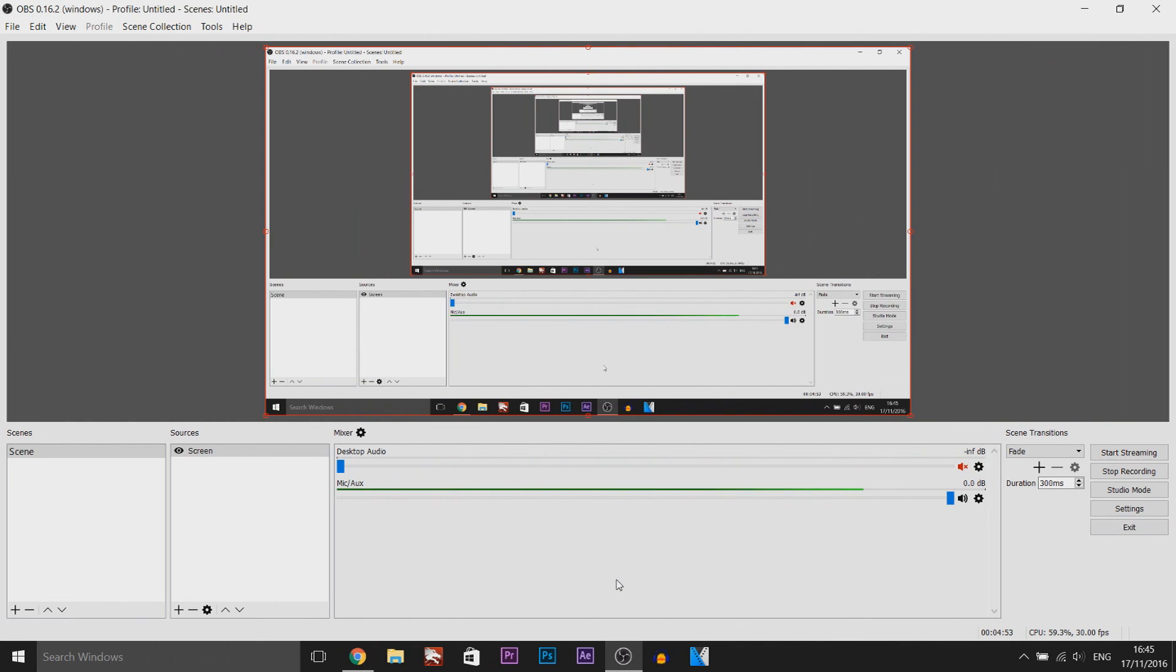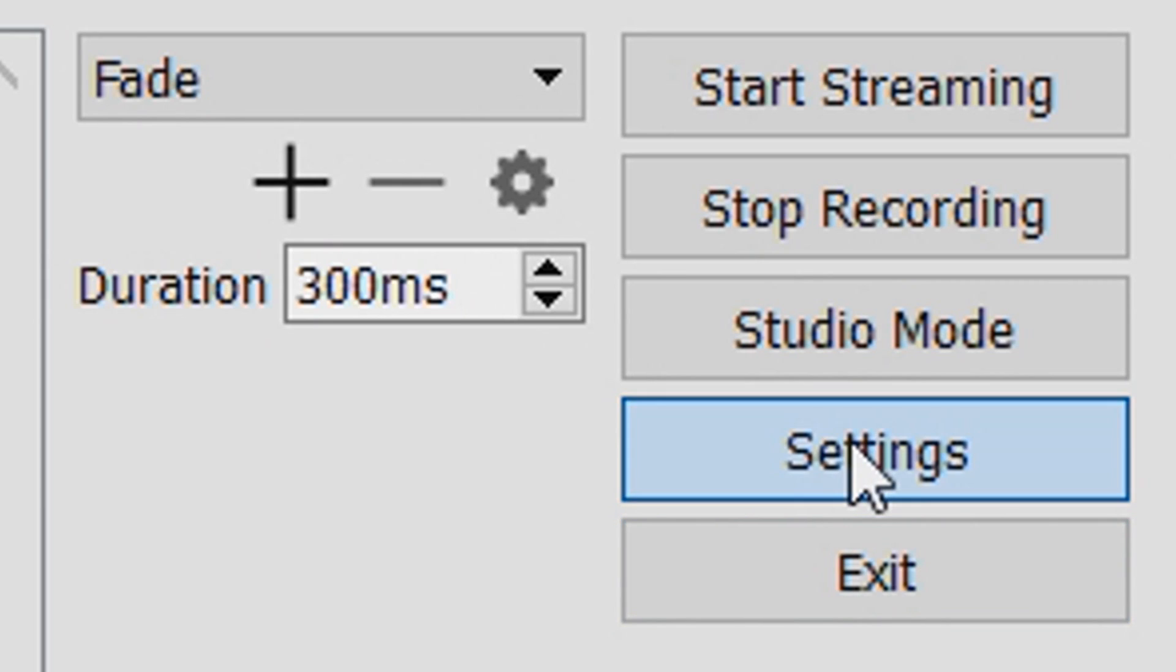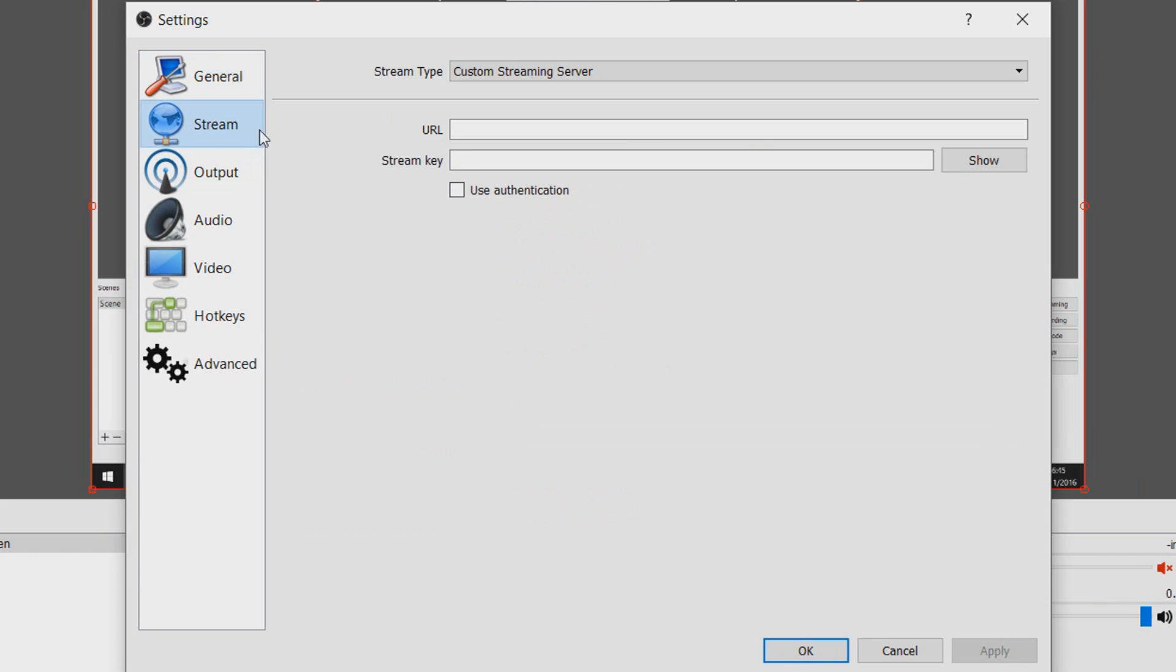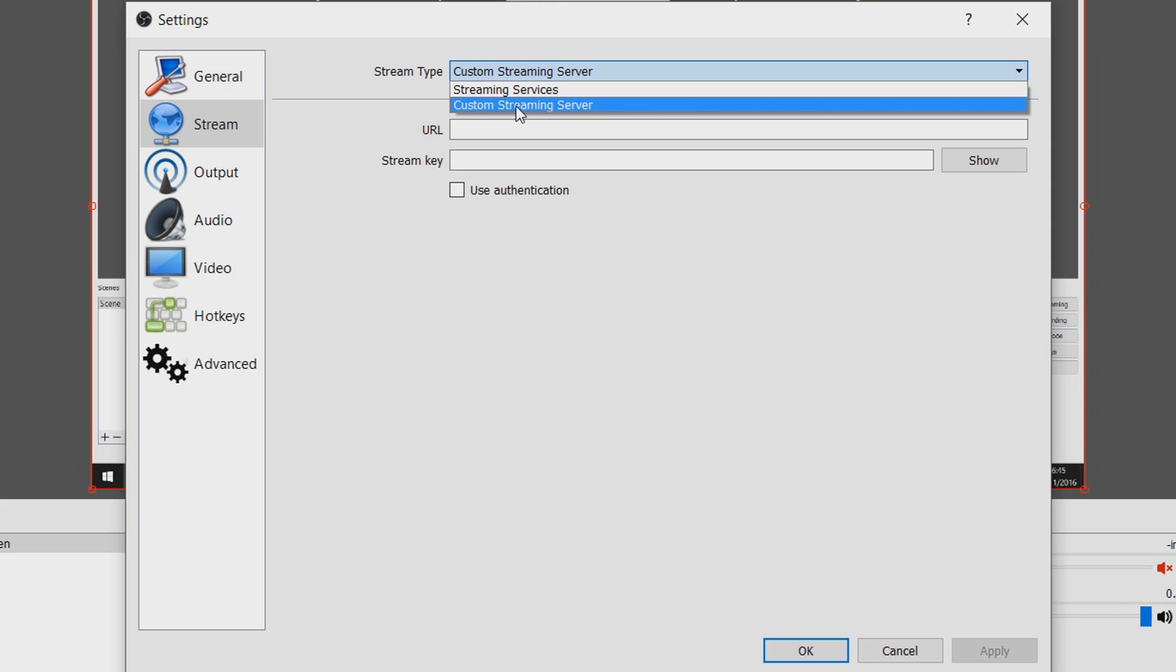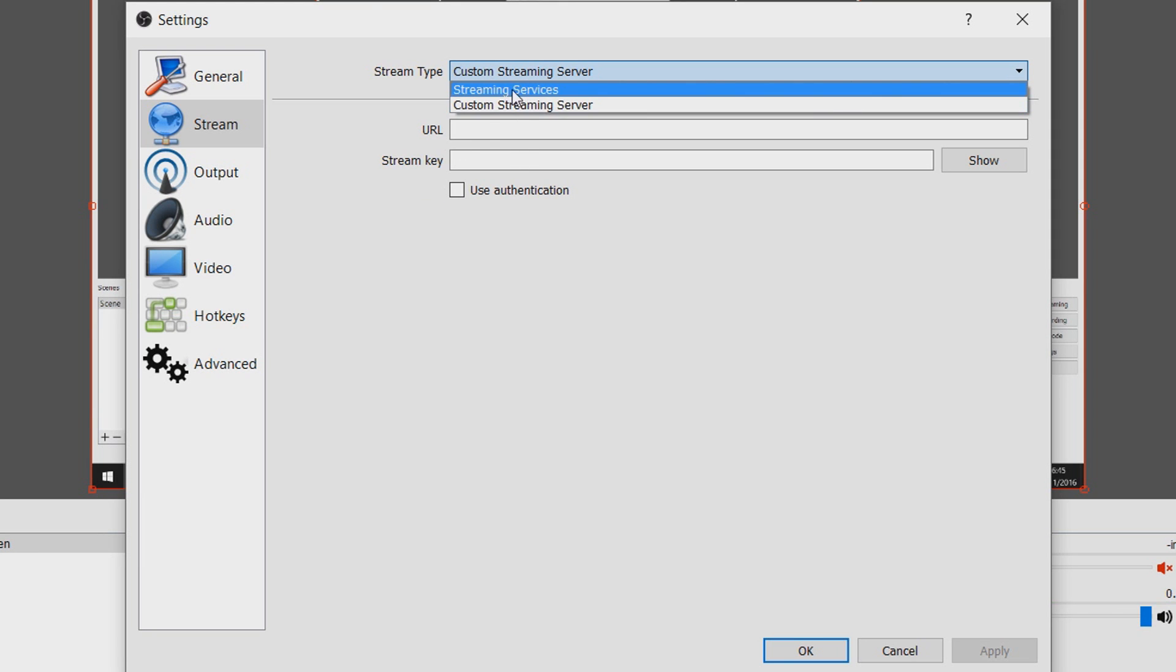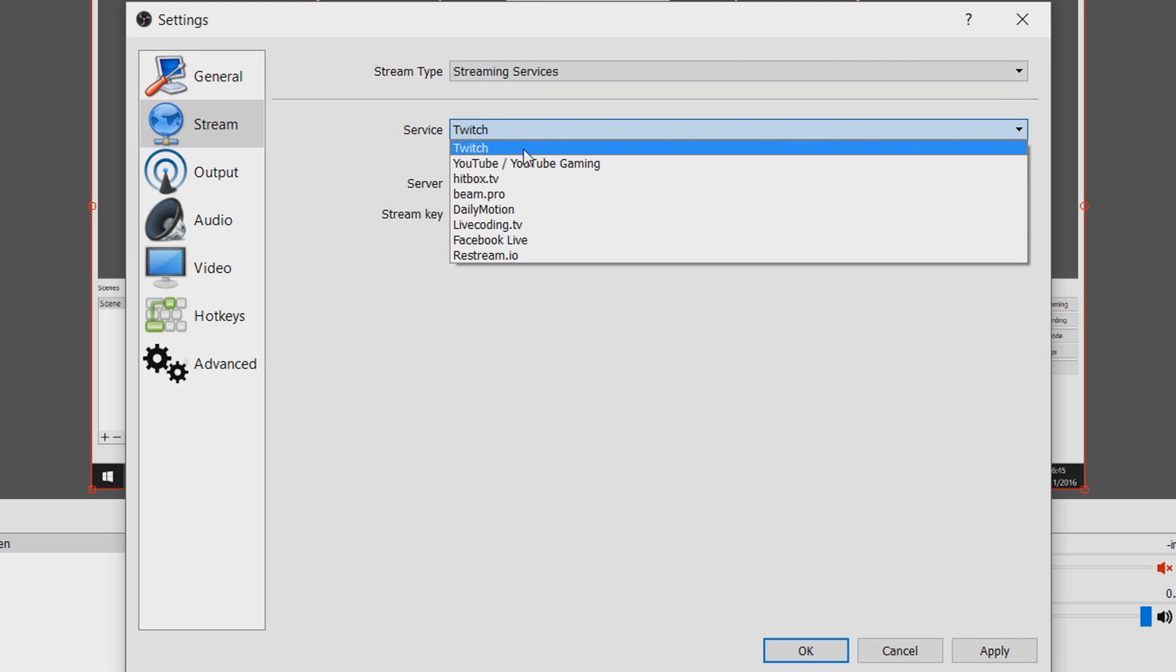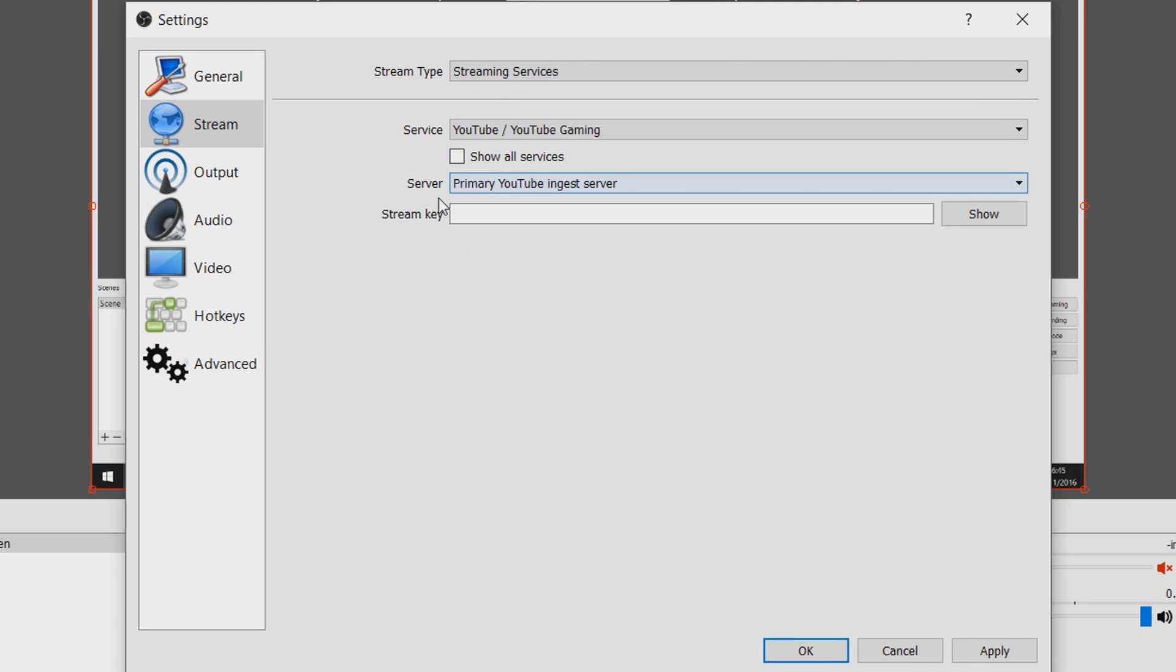So now we are in OBS what you need to do is head over to the settings tab, from there you want to head over to stream and as you'll see it says streaming type and mine is set to custom streaming just because I think it's better because I'm using their actual url and using my own stream key but you can also come to streaming services, choose the service and choose youtube or youtube gaming.